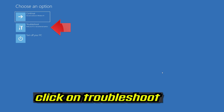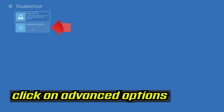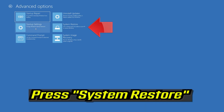If that didn't work, click on Troubleshoot. Click on Advanced Options. Press System Restore.